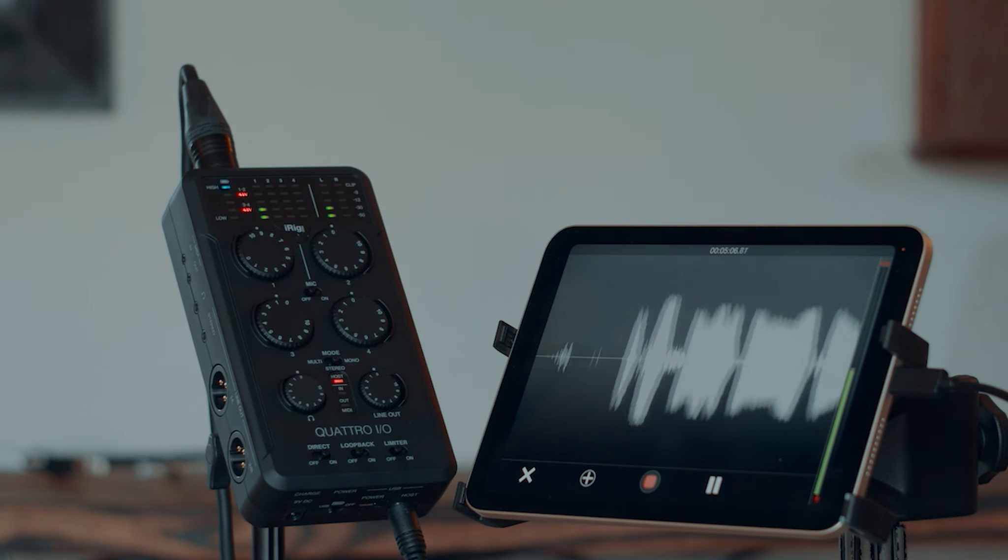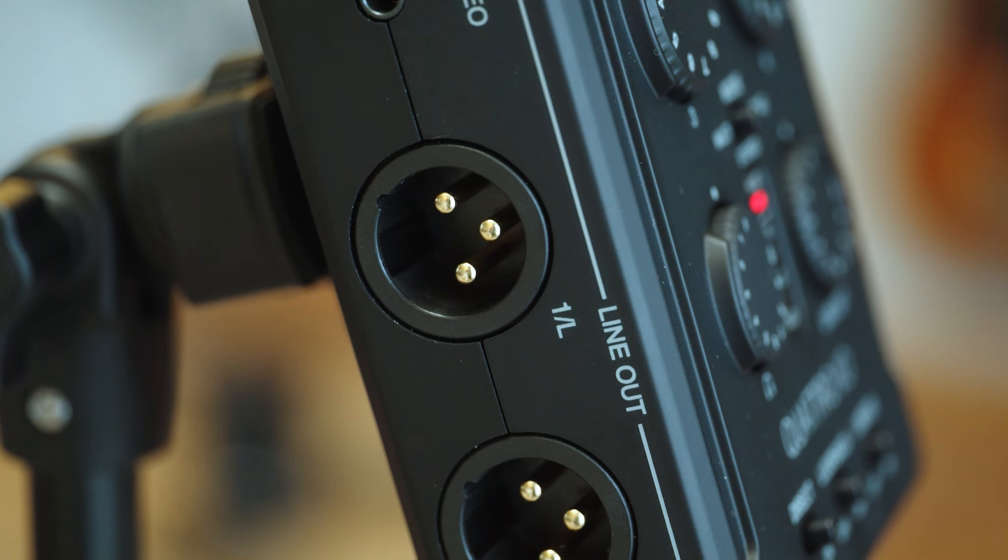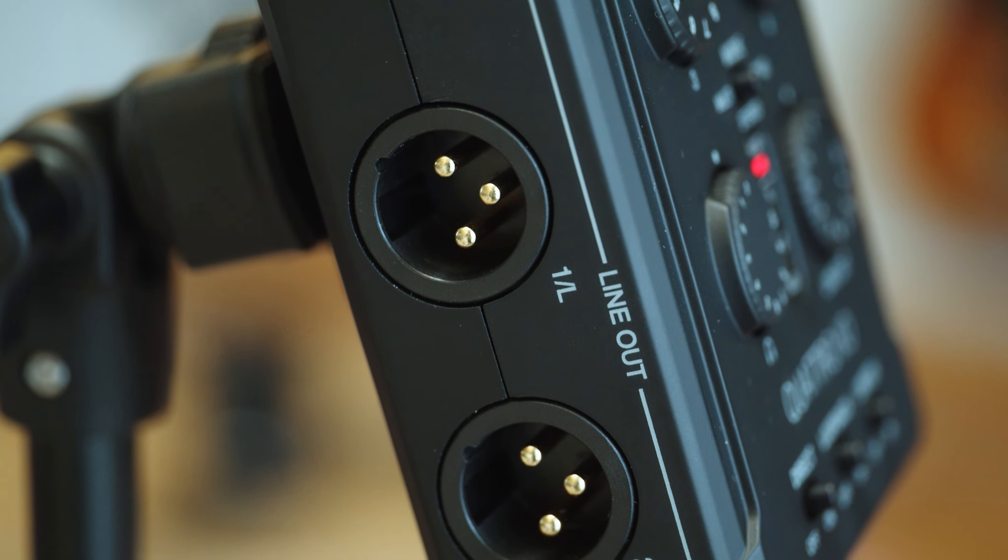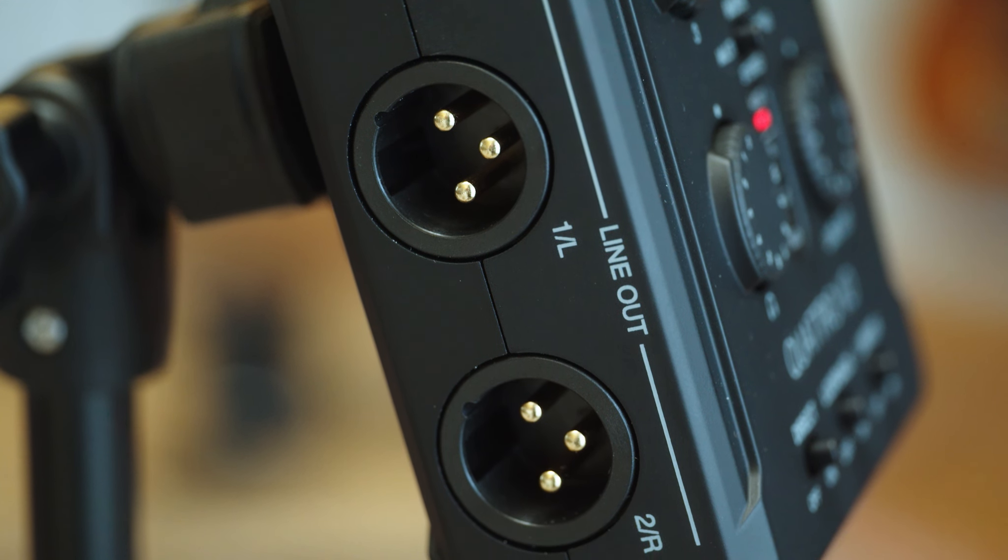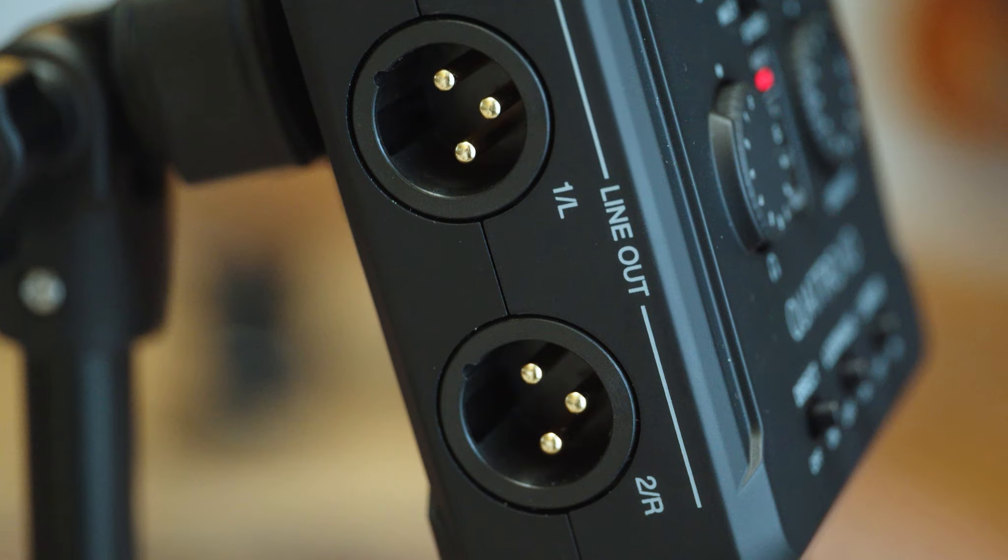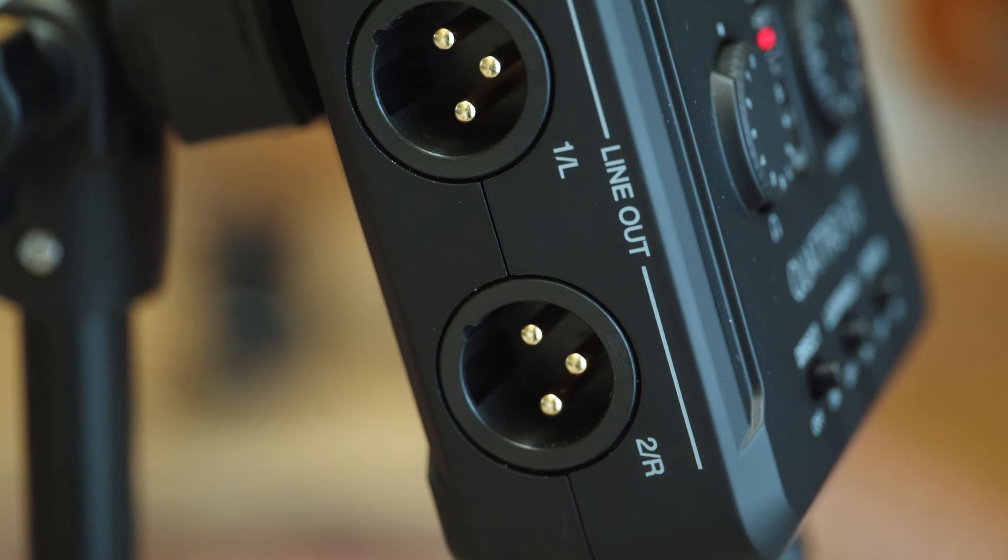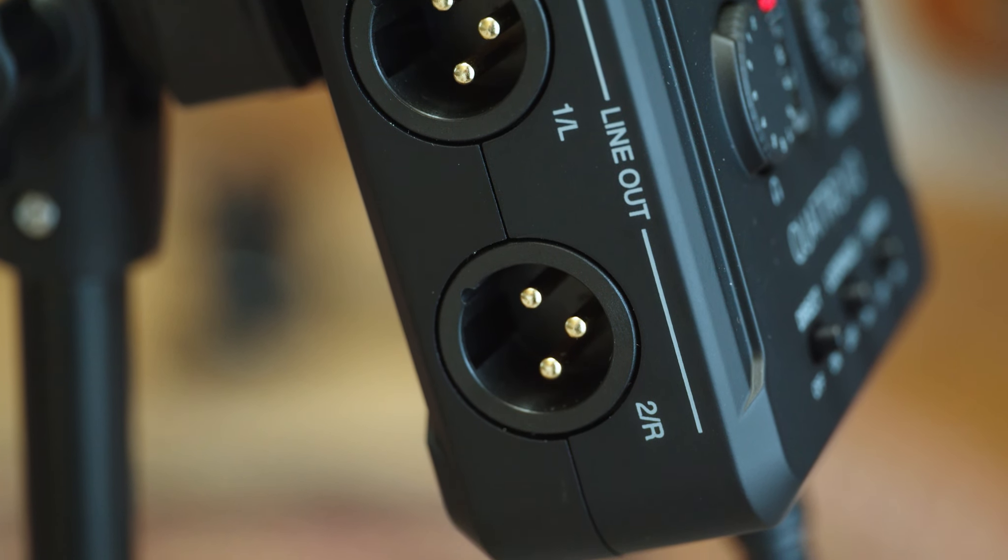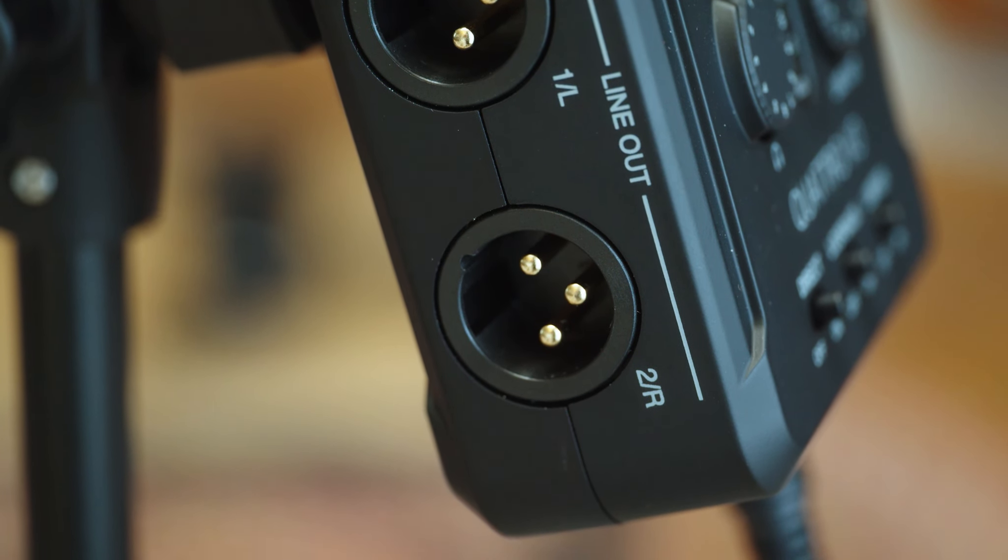It also works as a standard mixer. It's got two balanced line outs. This could do a submix if you're a keyboard player or you're a guitar player with tons of effects.